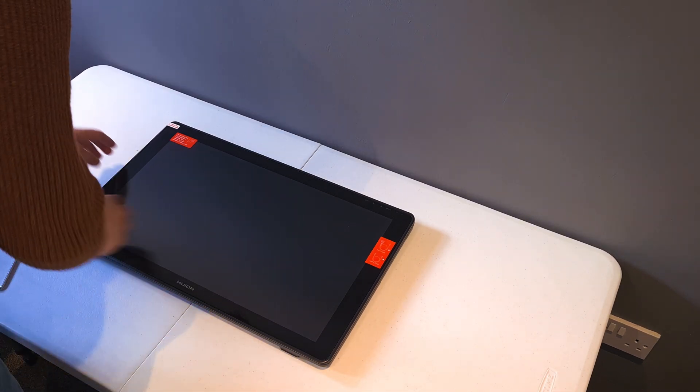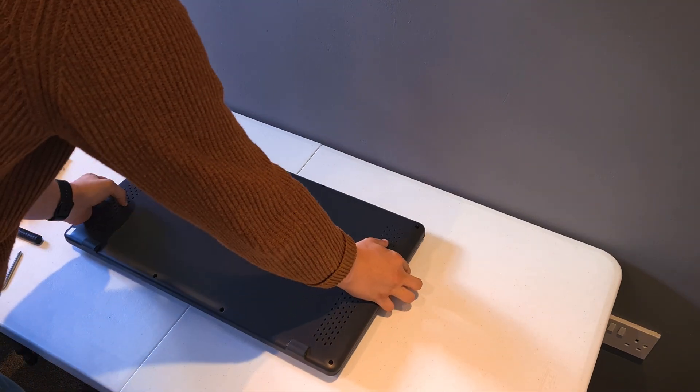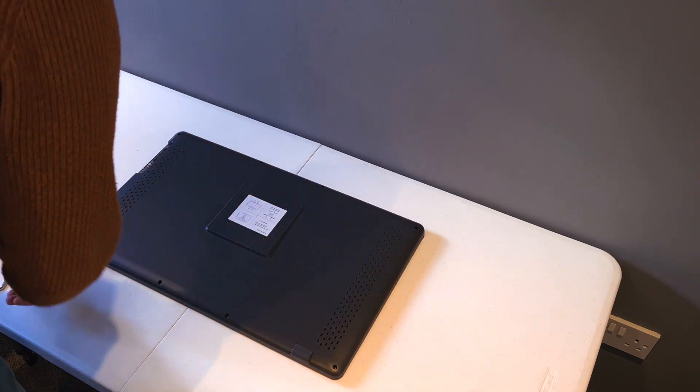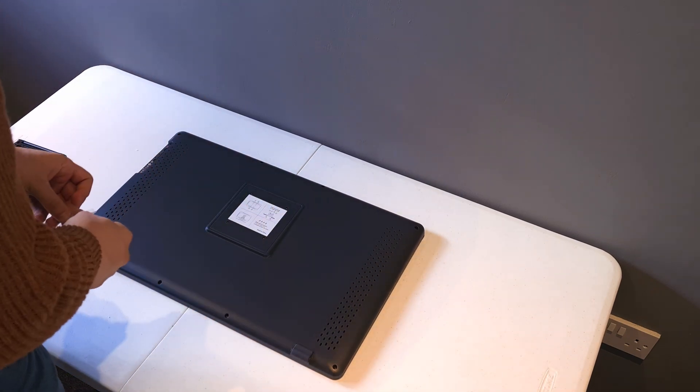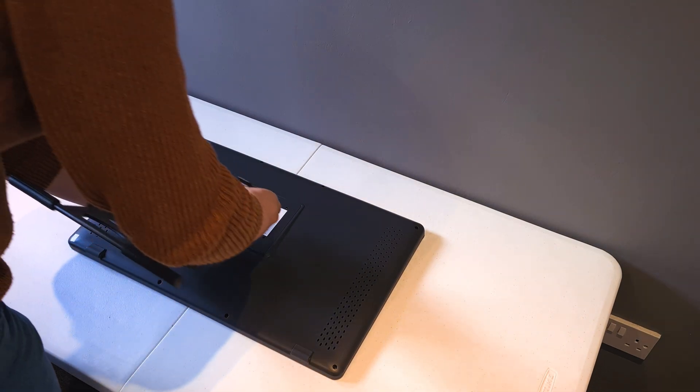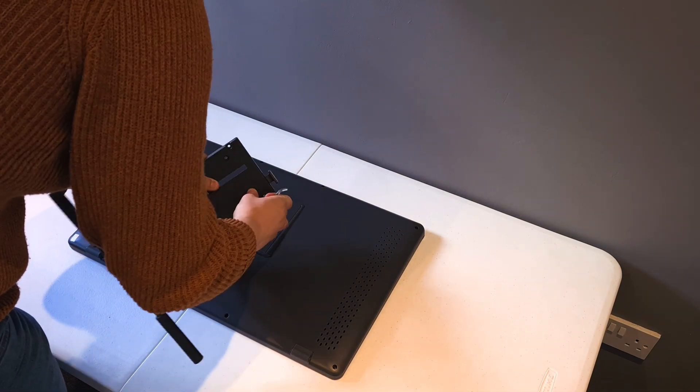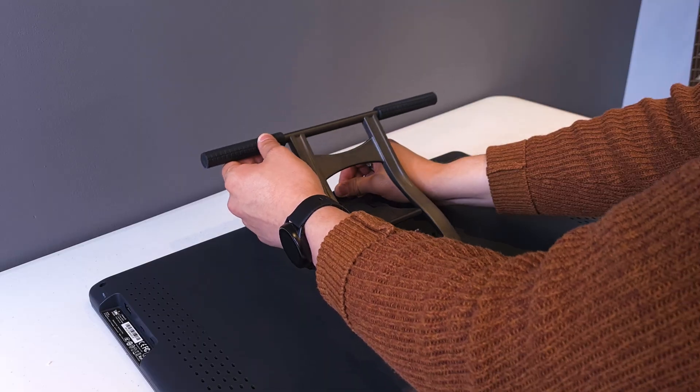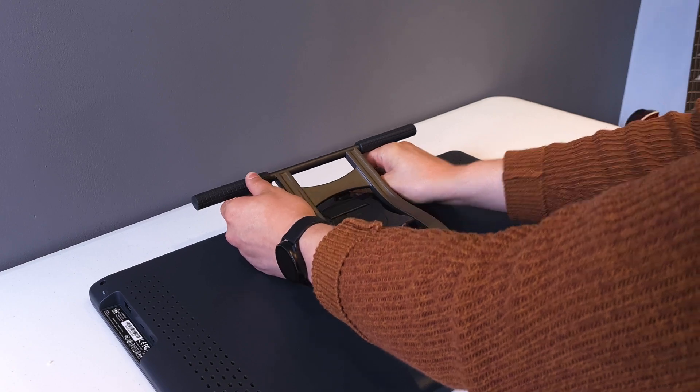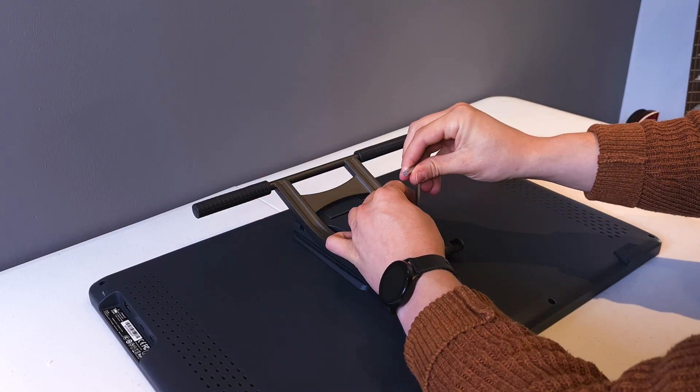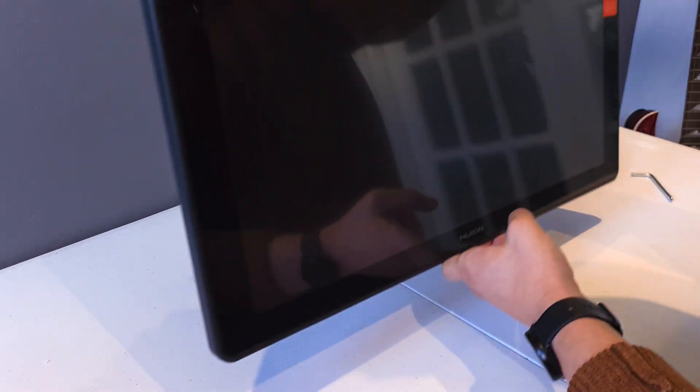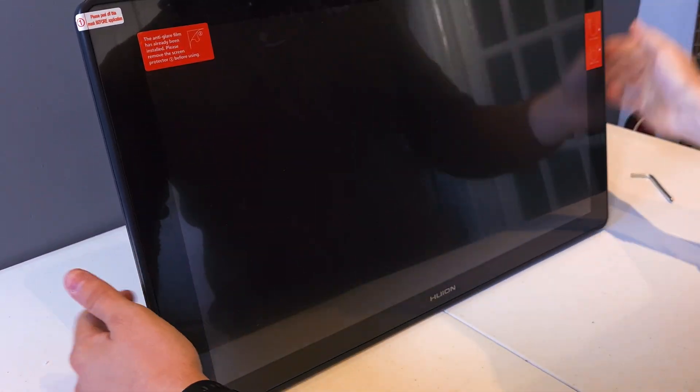You'll want to flip the screen on its front here so we can attach the stand. You may want to put a towel down or something soft, but you shouldn't be pushing hard down on this anyway. You'll also want to leave the screen protector on for the moment. Then it's as simple as securing the stand using the four screws from the box.